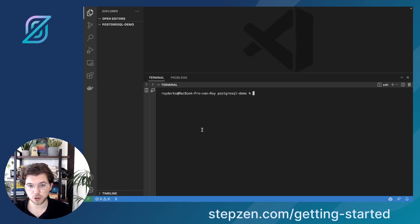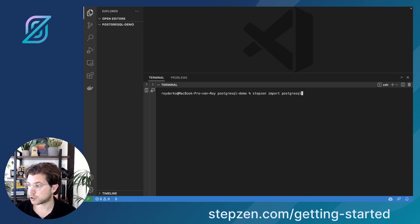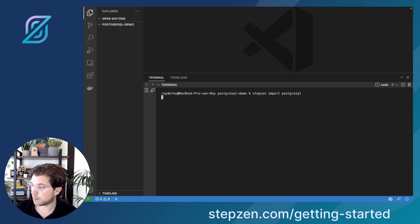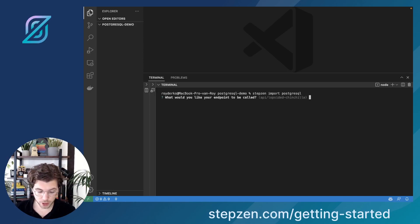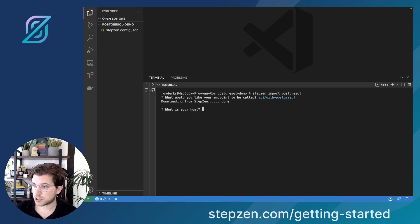Today we'll be using Stepsen to create a GraphQL schema for this database. What we'll be doing is running stepsen import postgresql. Make sure that you have the CLI installed, which I already have today. So I'm running stepsen import postgres, and it will ask us how we'd like to name our API — I'll call it stepsen-with-postgres. It will ask several questions like, what is my host?